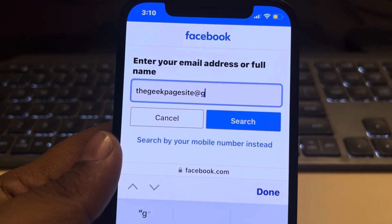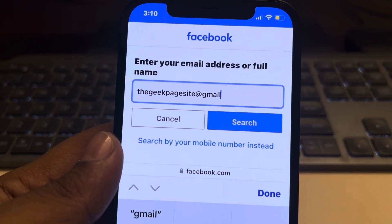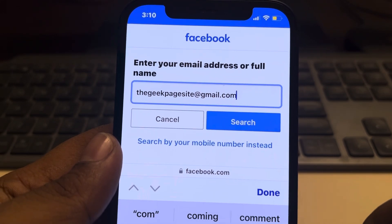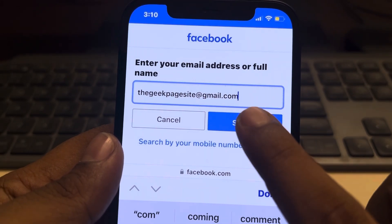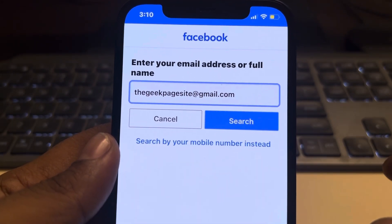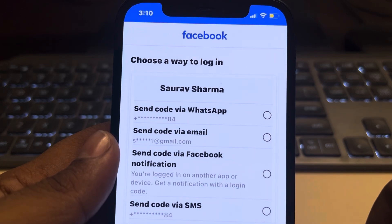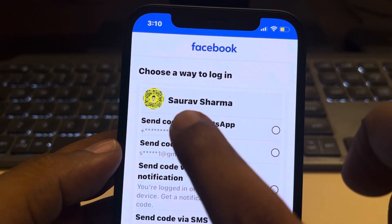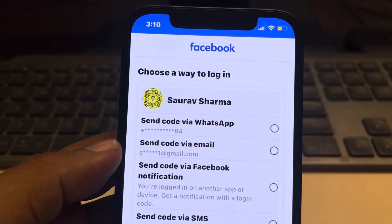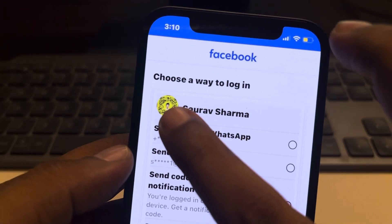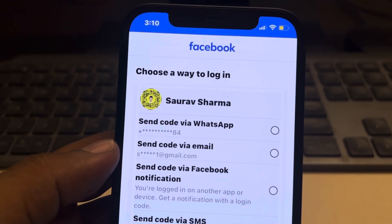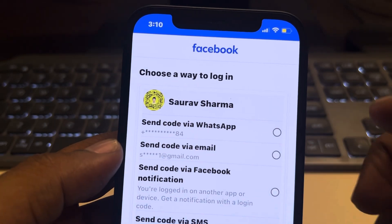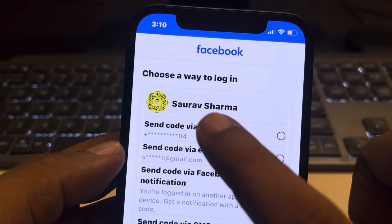Once you press the search button, it will show you the name of that person and their profile picture. You can then search that name on Facebook.